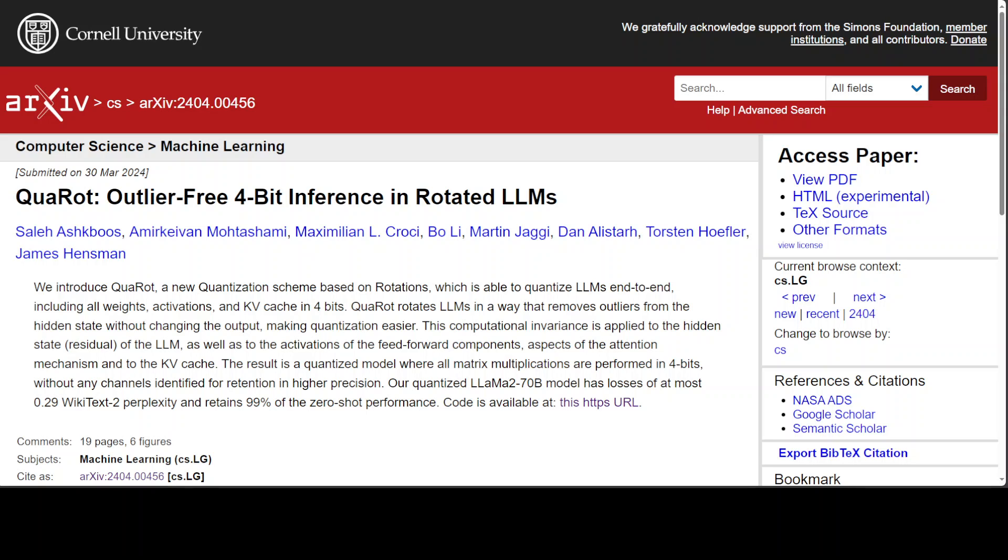QuaRot is an exciting project. Qua stands for quantization and rot stands for rotation. QuaRot is a post-training quantization scheme that enables 4-bit inference of LLMs by removing the outlier features.